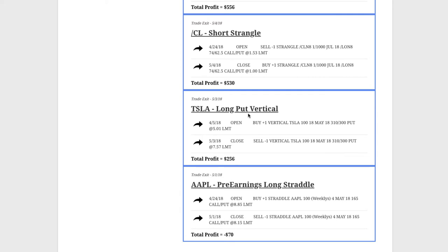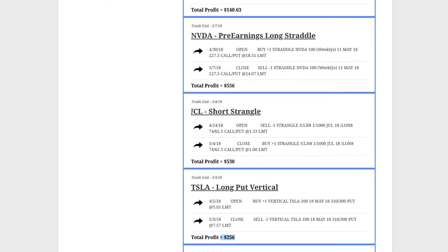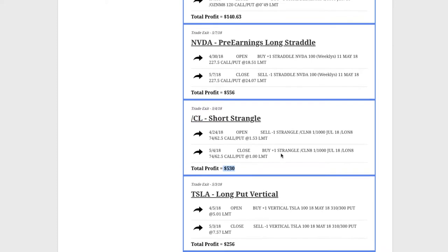Tesla, we did a long put vertical, meaning we were getting short Tesla. Worked out nicely, booked a profit of $256. CL oil, one of my favorite trading strategies. Anytime CL gets above that 50 on the implied volatility, I love to sell premium in oil, particularly short strangles because you get such a good bang for the buck. Booked a profit of $530 on that one.